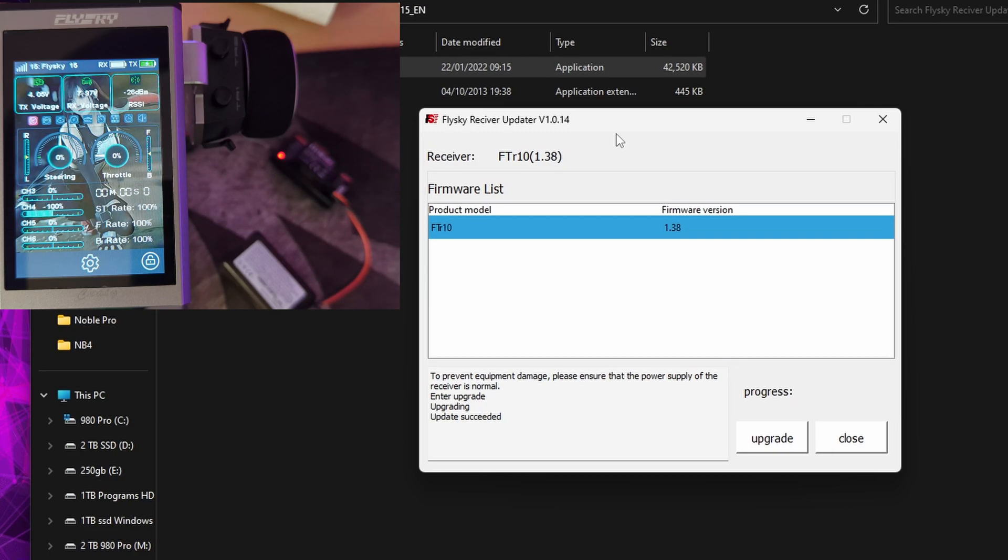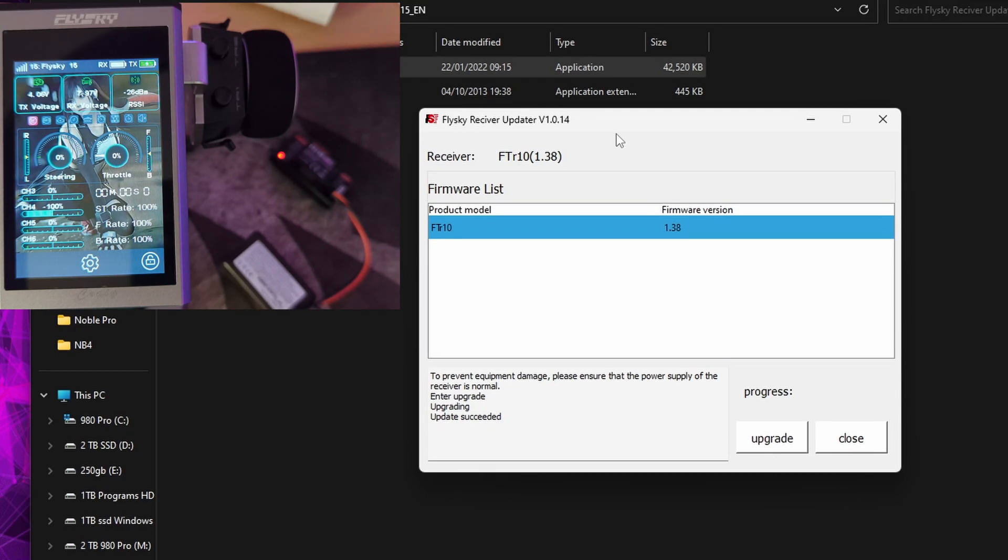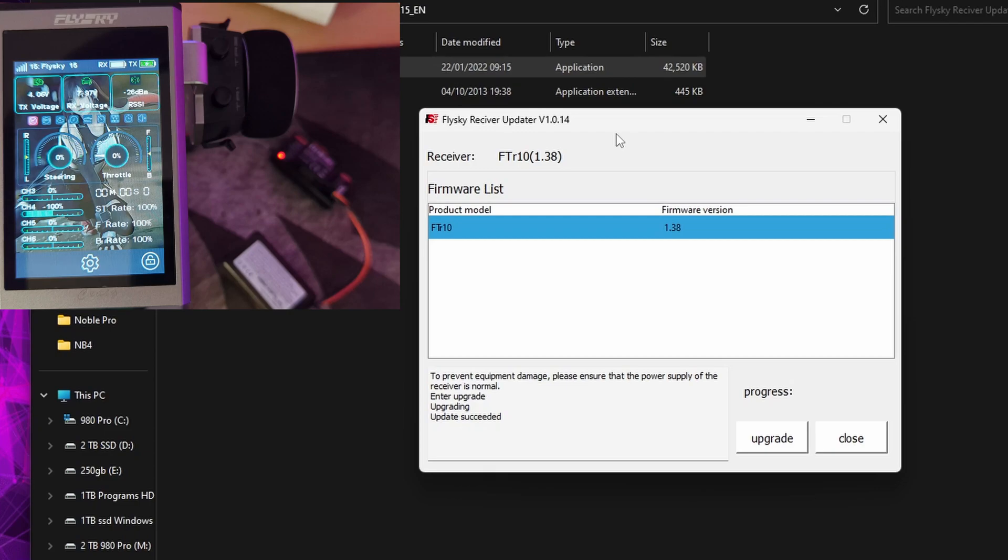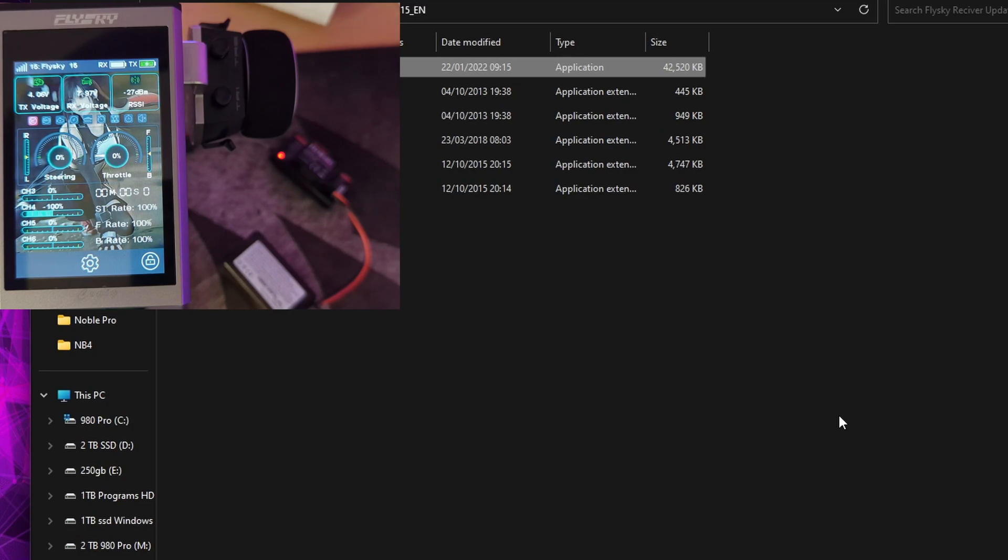What I would do is I would power off your Noble Pro, then start this program. Because with mine I power cycled it after I'd started it and it got a bit confused and froze for a bit. But don't be worried if it goes into not responding for a few seconds when it's opened, or 30 seconds or so. The program is just connecting through the Noble Pro and checking what firmware is available for your receiver at that point. So it will go not responding for a while.